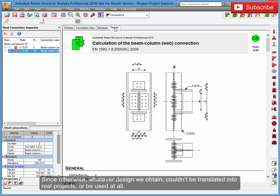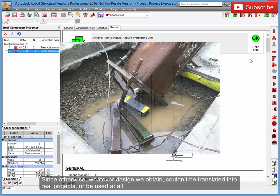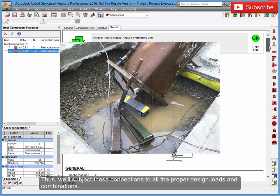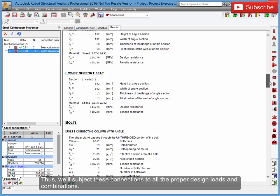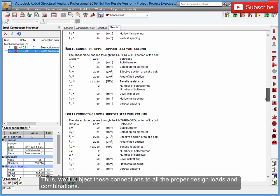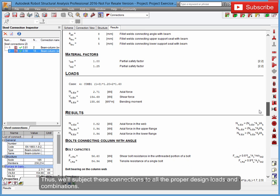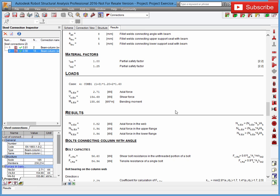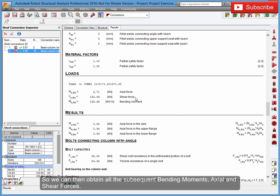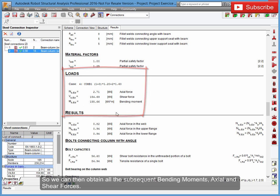Since otherwise, whatever design we obtain couldn't be translated into real projects or be used at all. Thus, we'll subject these connections to all the proper design loads and combinations so we can then obtain all the subsequent bending moments, axial, and shear forces.